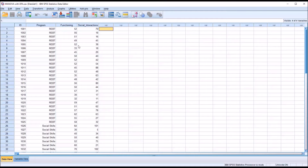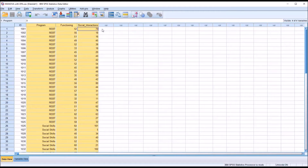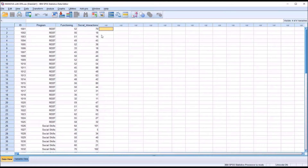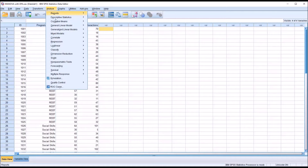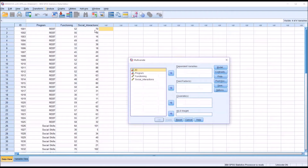There are several assumptions to meet before proceeding with MANOVA. They are beyond the scope of this video, but I have them covered in other videos. So I'm going to proceed directly to MANOVA. I'll go to Analyze, General Linear Model, and then Multivariate.